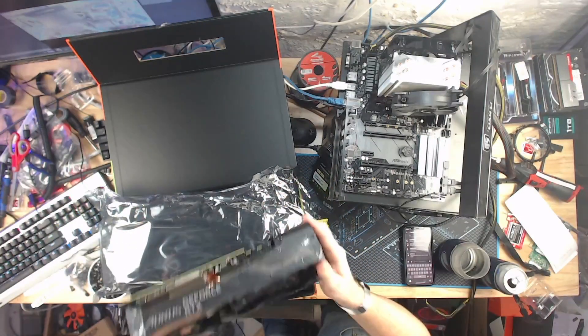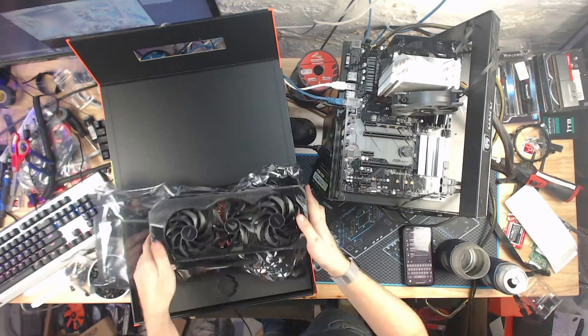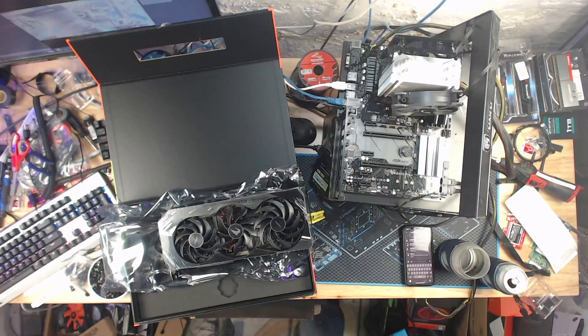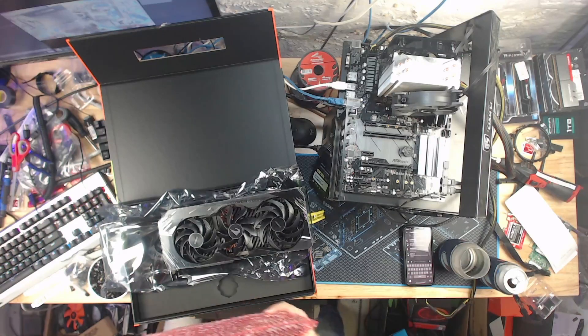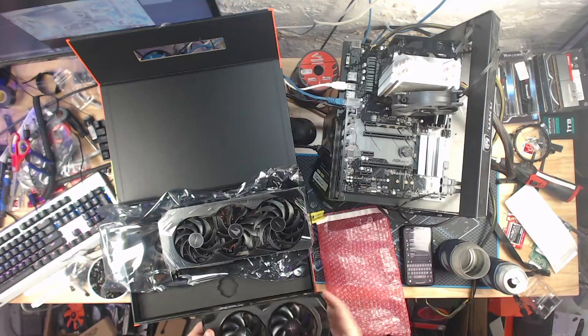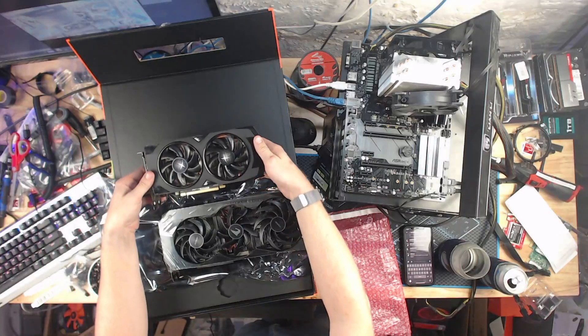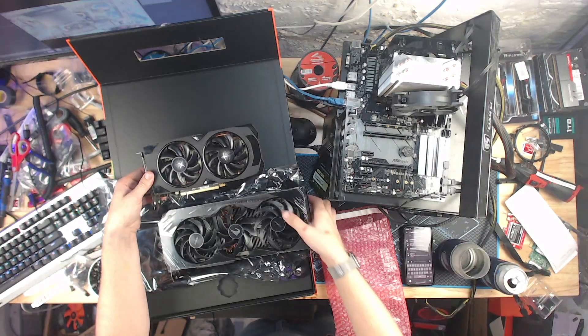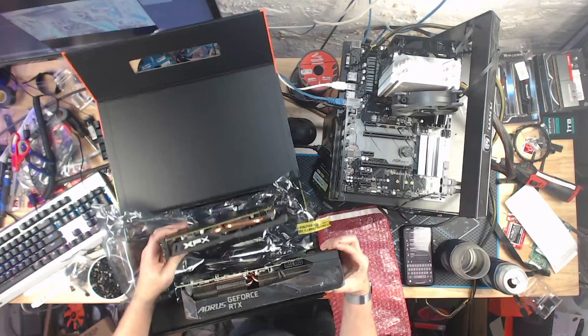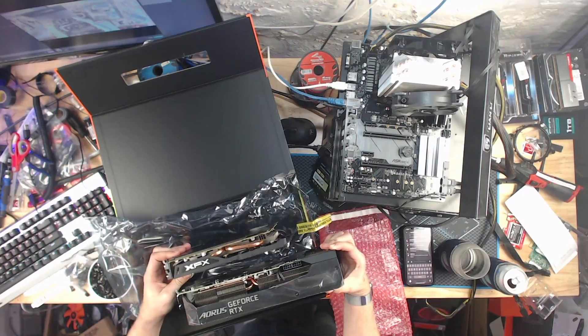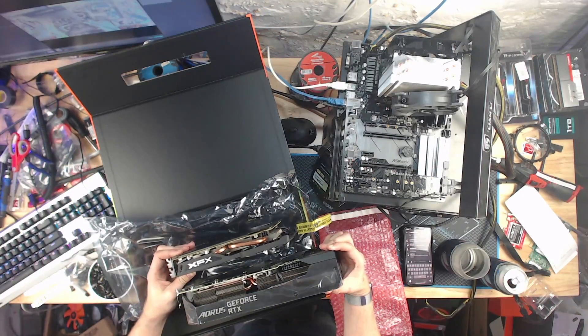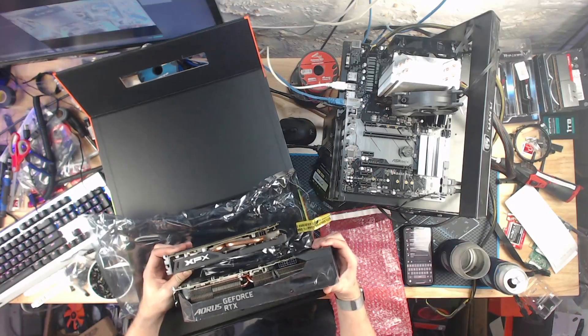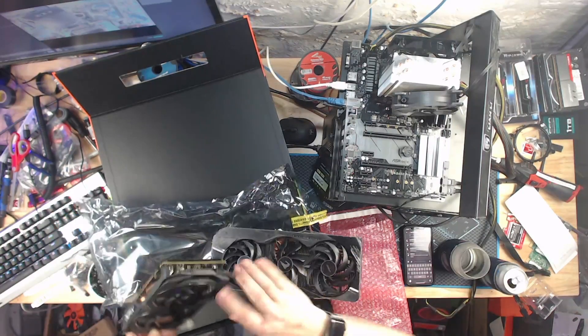Holy shit. Let me get a regular graphics card for scale here. Here is an RX 470, 4 gig. Pretty standard size, mid-range GPU. Holy shit. That is a big boy.